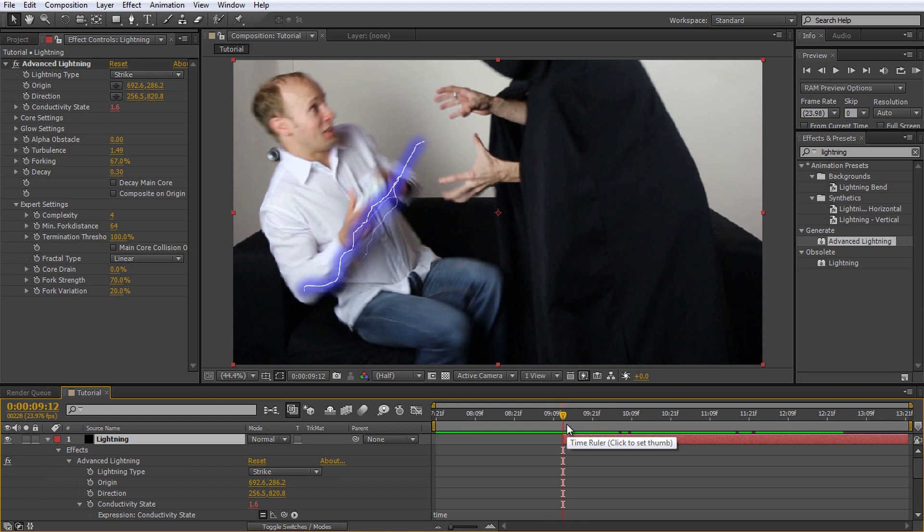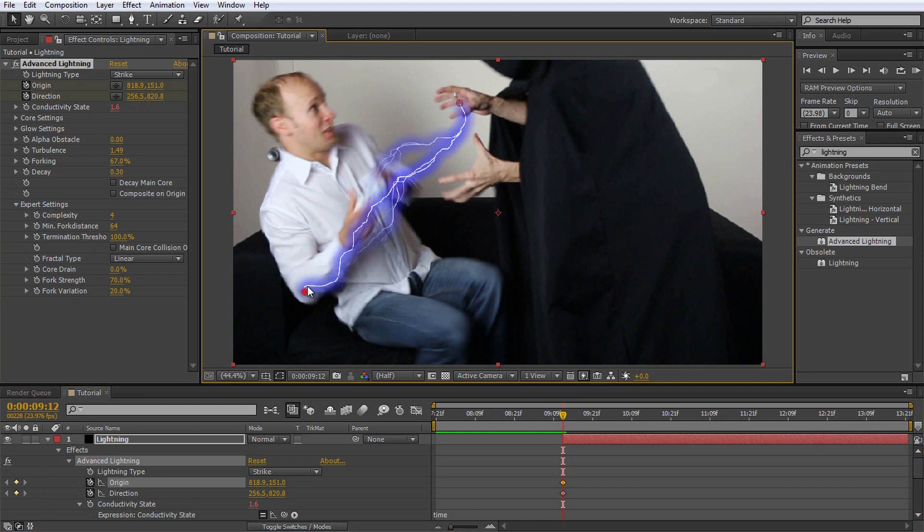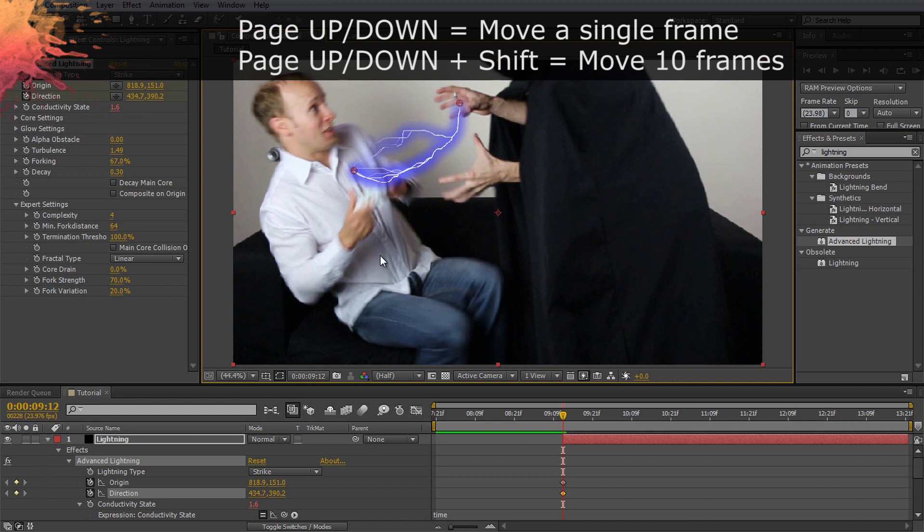Go to the advanced lightning effect and enable keyframing for the origin and direction by clicking on the little stopwatch icon next to the properties. Move the origin and direction markers to Jimmy's hand and my chest respectively. Move forward in time a few frames. You can move a single frame using the page up and page down keys. If you hold down shift, you will jump 10 frames forward or backwards.